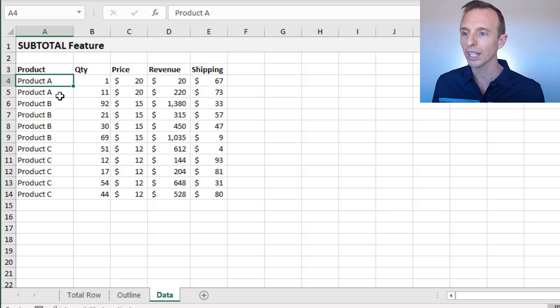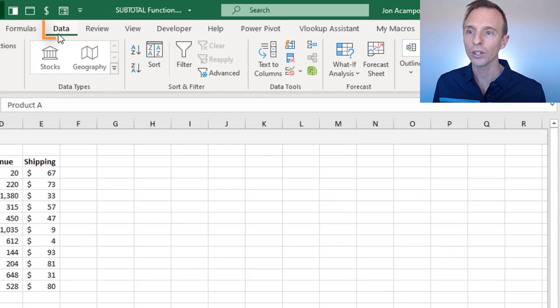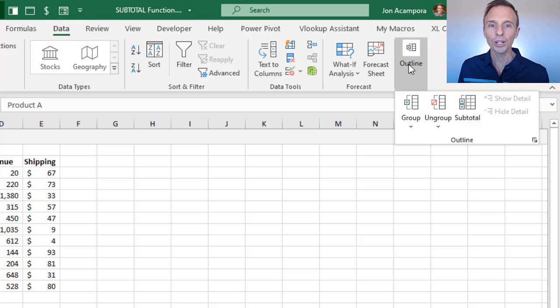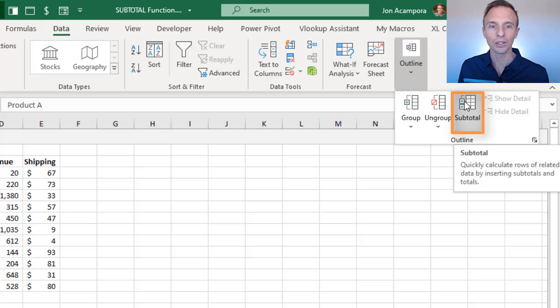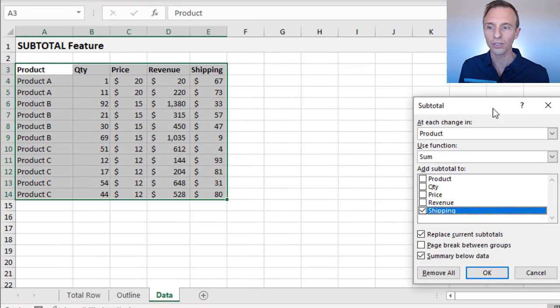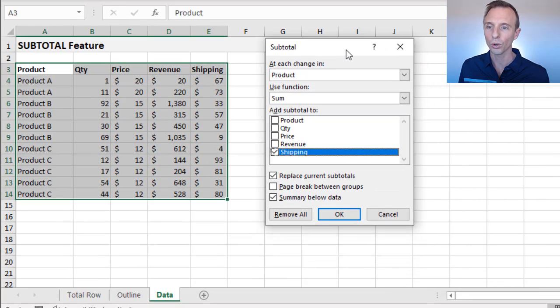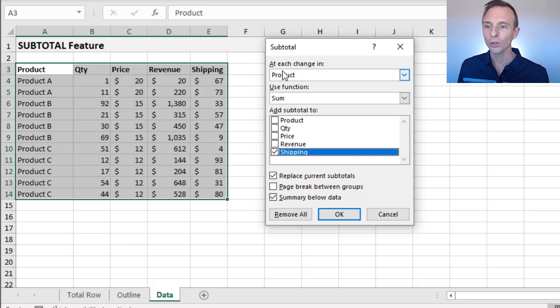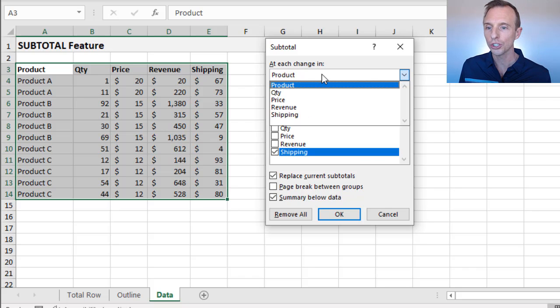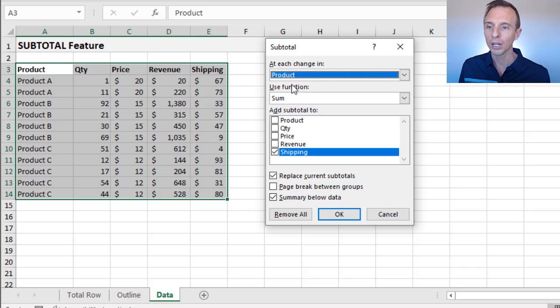In order to do that, we'll select any cell inside the data range here. We're going to go to the Data tab on the ribbon. Over here in the Outline section, we have a subtotal feature. When we click this, that's going to bring up this subtotal menu and give us some options. It's saying here at each change in the product column—it has a list of all the columns here—but at each change in the product column, we want to use the sum.